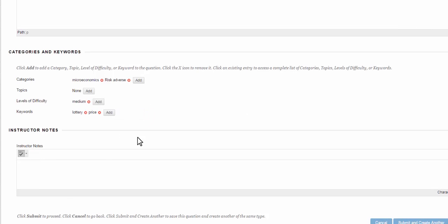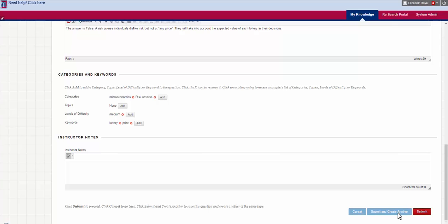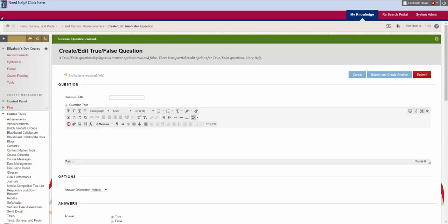Finally I have a space for instructor notes. When I'm finished I can hit submit which will take me back to the test canvas or I can hit submit and create another which will give me another option to do a true false question. Since my next question is a true false question I am going to hit submit and create another. I'm going to go ahead and create the rest of my test questions and when I'm finished with that I will see you back to deploy this test in the correct area.